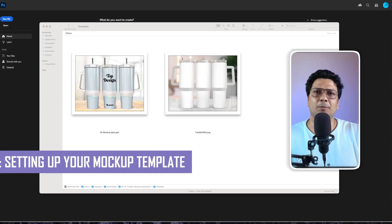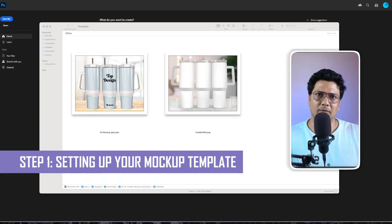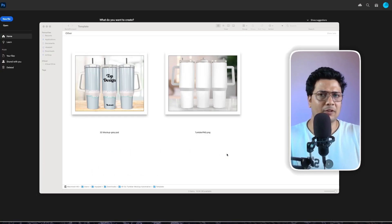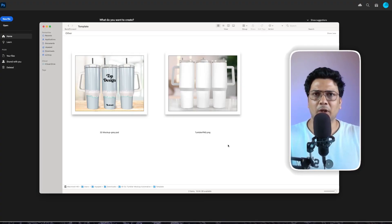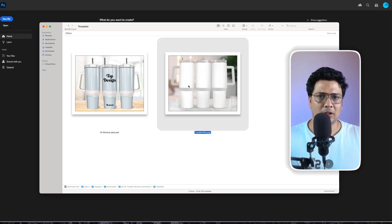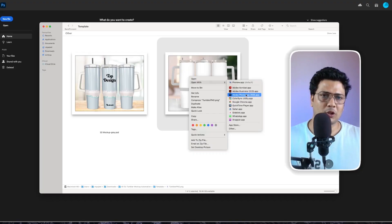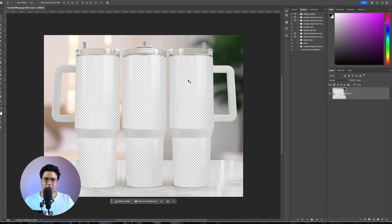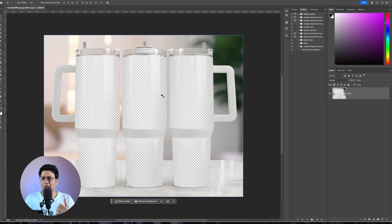The first step in the process is setting up your mockup templates the right way. What you see on your screen are two different templates. The first one we'll be setting up is a Canva transparent PNG template that I purchased from Etsy. I'll open this up in Photoshop. There's a transparency with shadows and highlights.